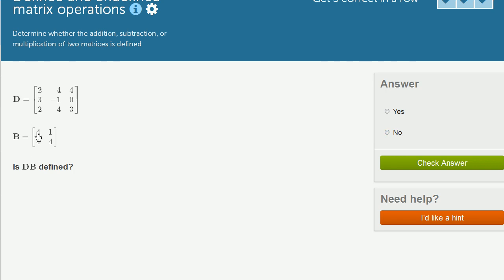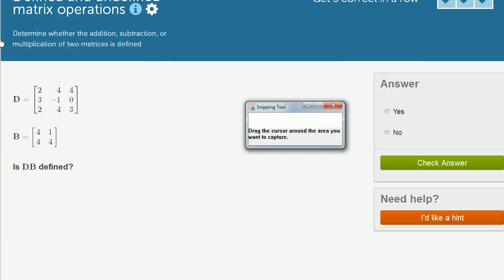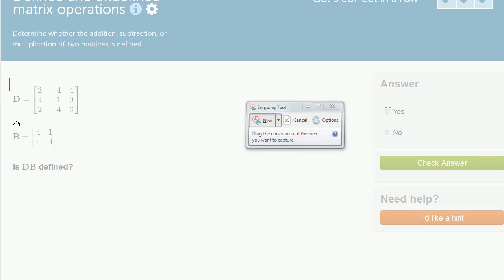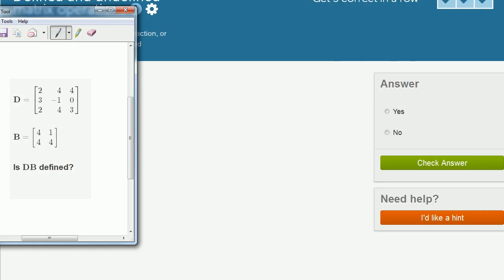So we have matrix D and matrix B, and they ask us, is DB defined? Is the product D times B defined? So D times B is going to be defined if, let me make this very clear. Let me copy and paste it so I can do this on my scratch pad. So to answer that question, get on the scratch pad right over here. Let me paste the question right here.